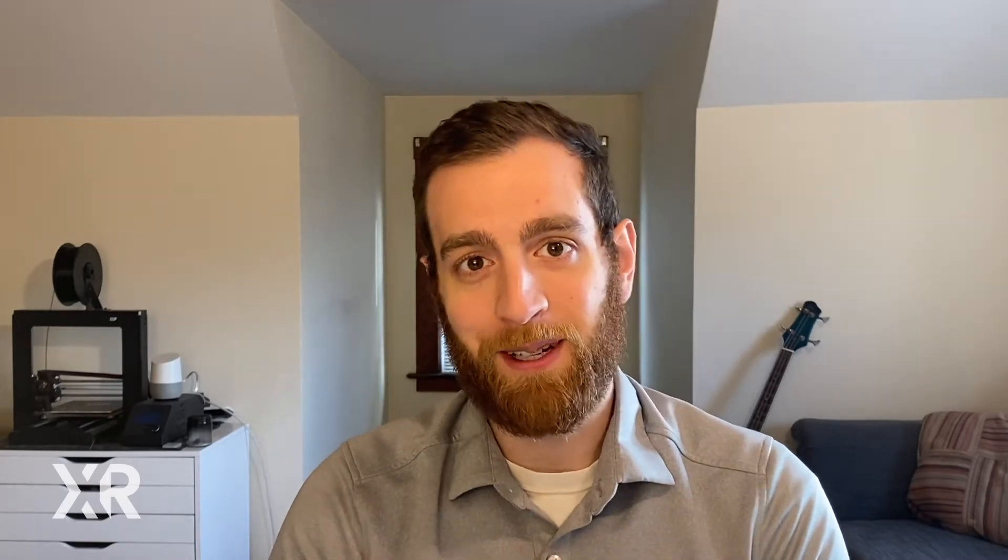Before we get started today, you're going to need a Zapier account, a YouTube account, a Google Drive account, and of course a Zoom account. And if you use Slack, a Slack account. So let's get into it.